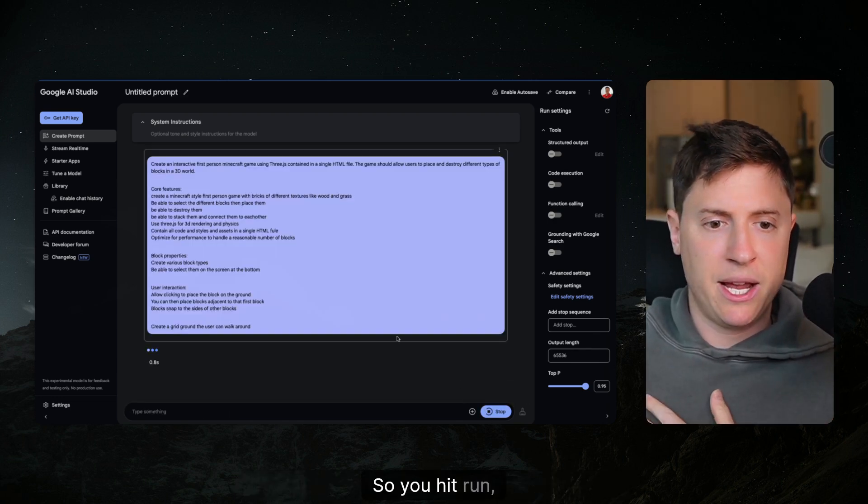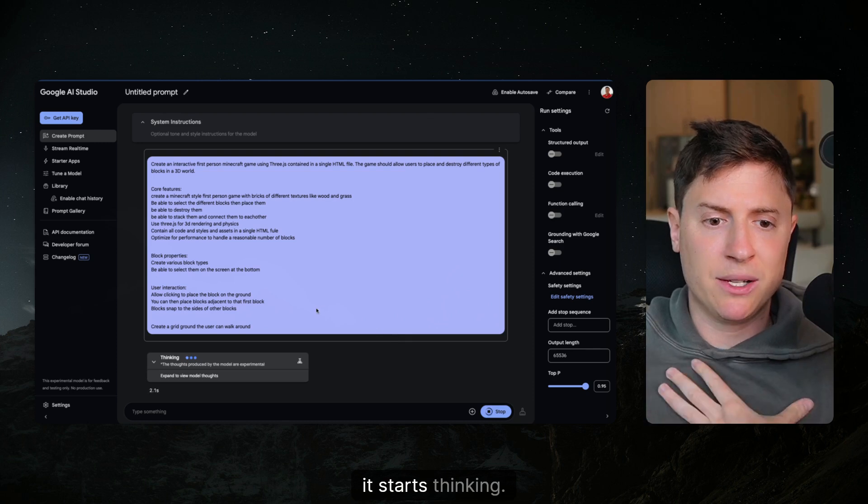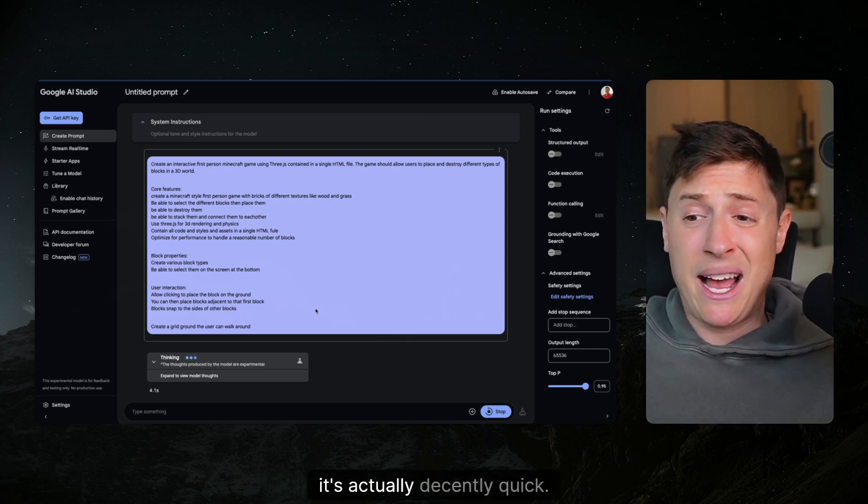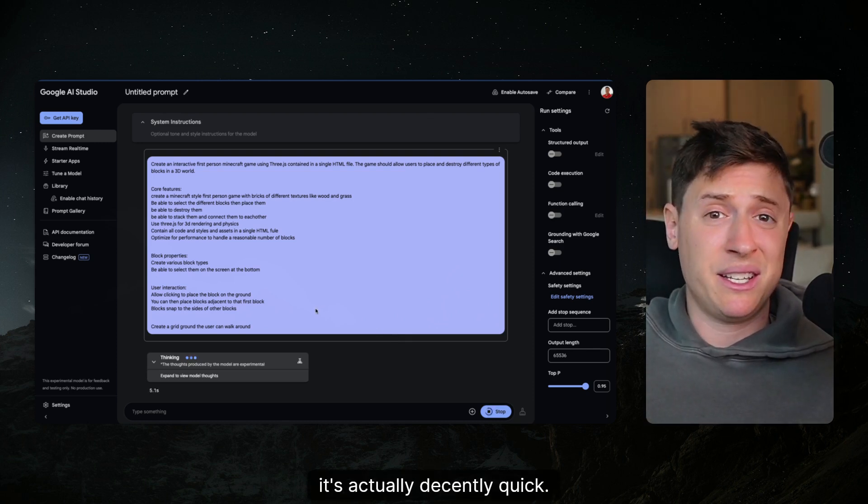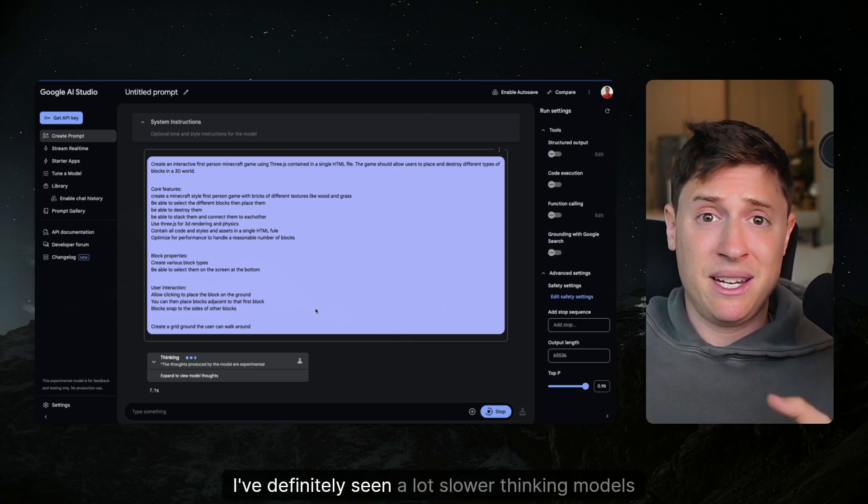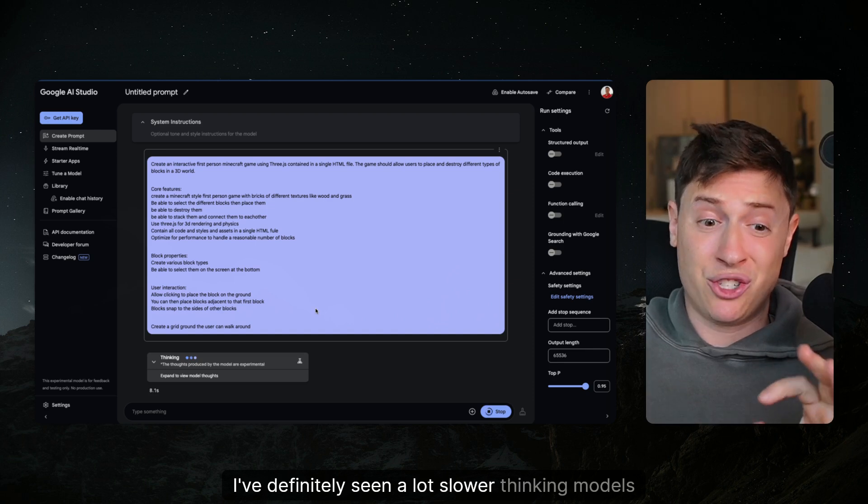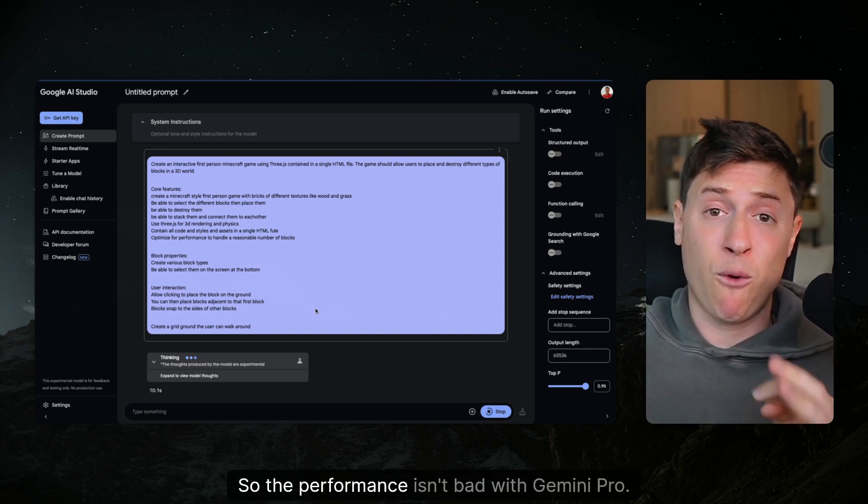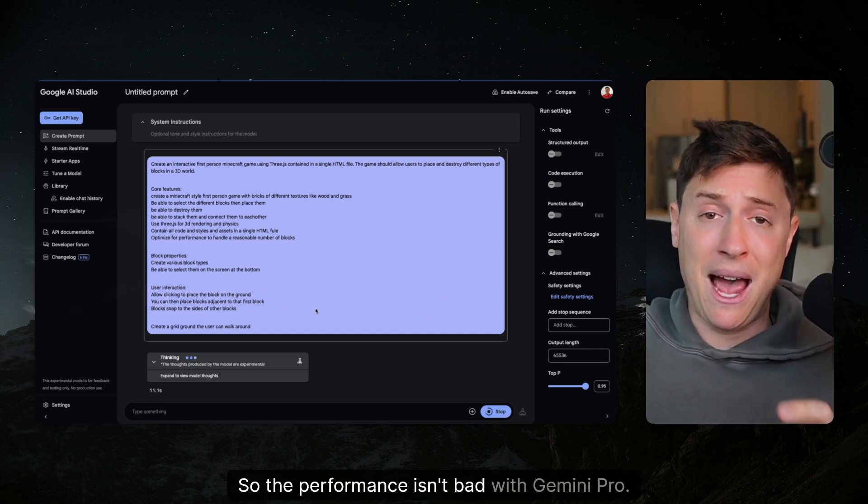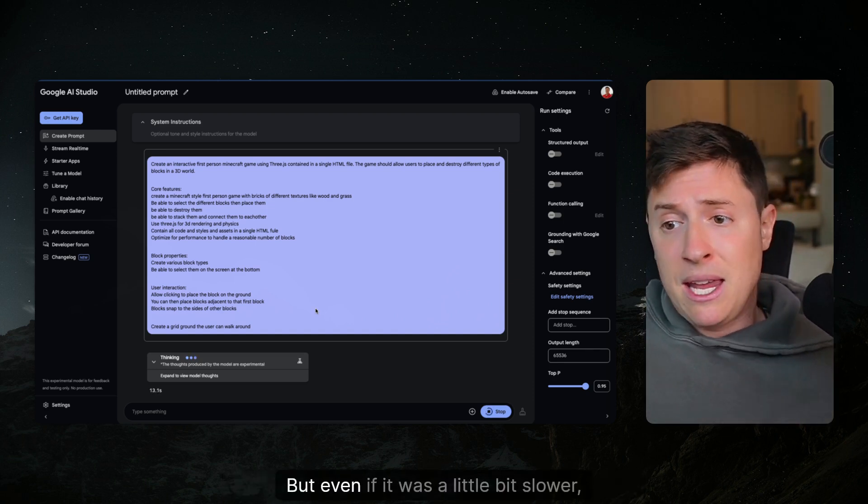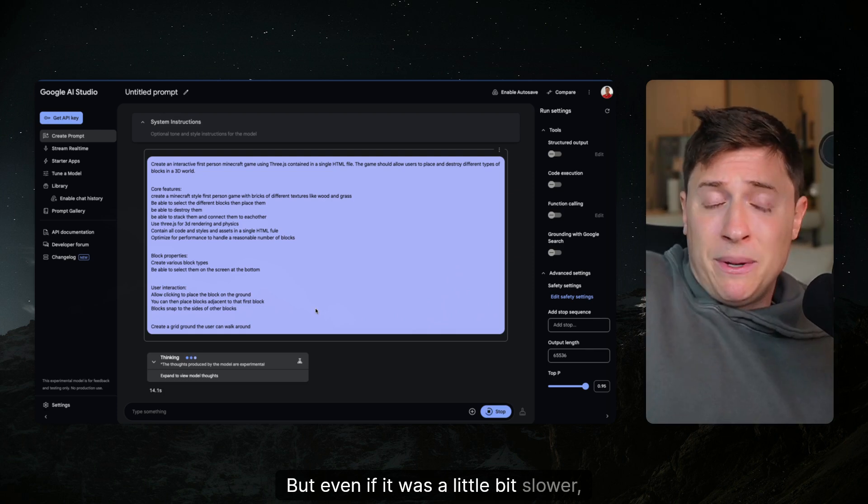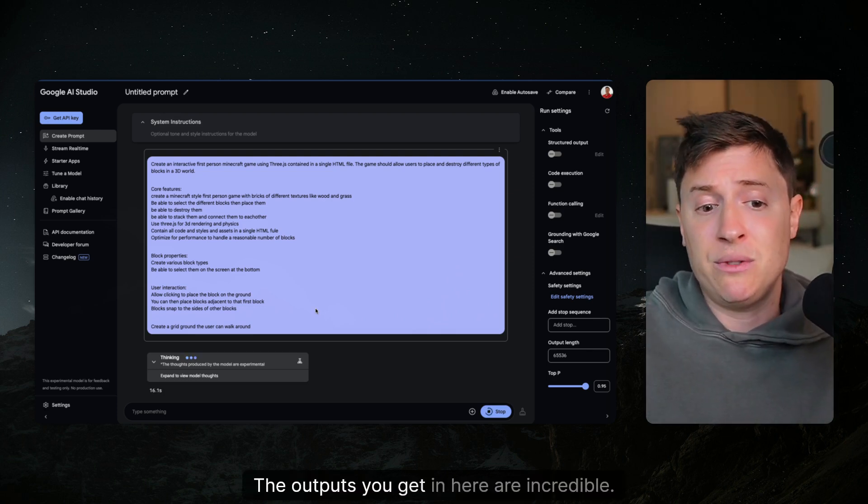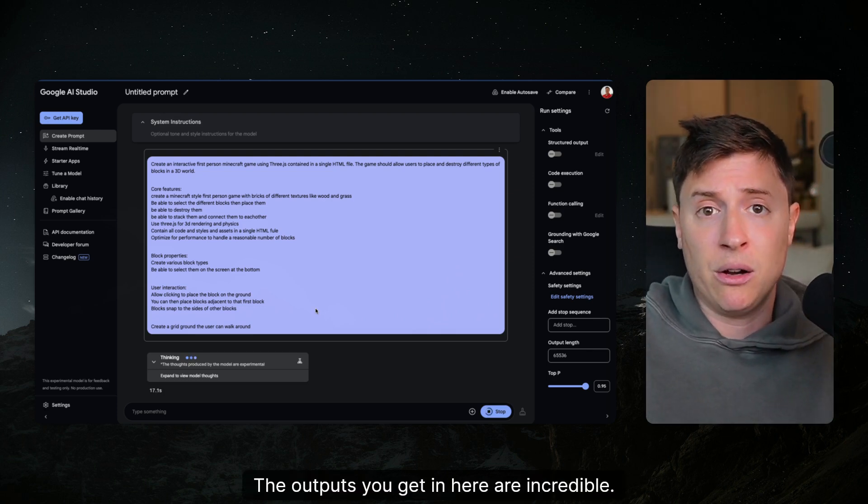So you hit run. It starts thinking. For a thinking model it's actually decently quick. I've definitely seen a lot slower thinking models out there so the performance isn't bad with Gemini Pro, but even if it was a little bit slower it doesn't matter, the outputs you get in here are incredible.